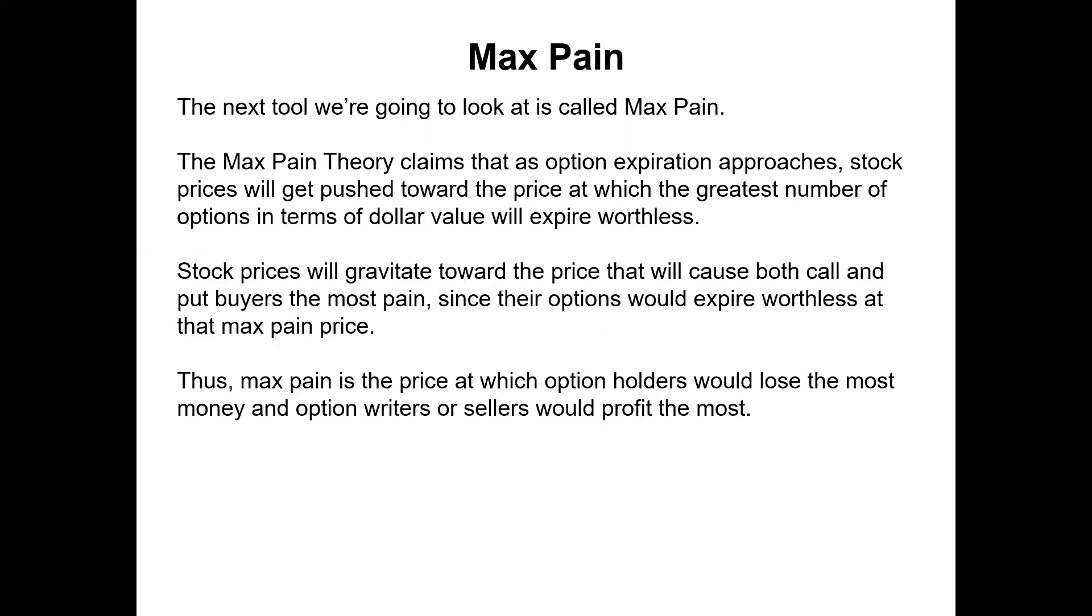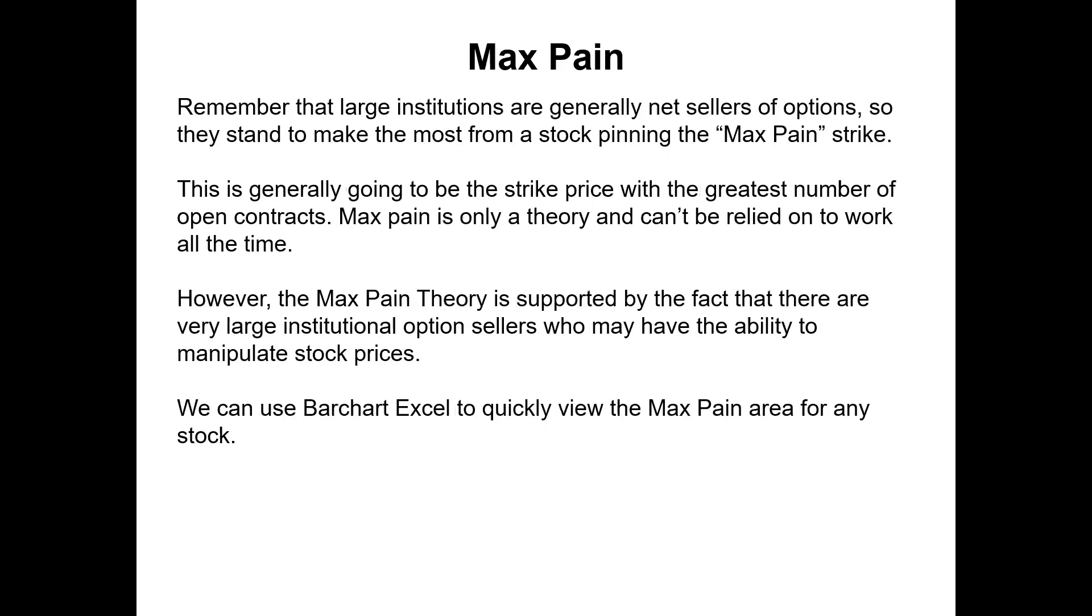The next tool we're going to look at is called Max Payne. And the Max Payne theory claims that as option expiration approaches, the stock price will get pushed towards the price at which the greatest number of options in terms of dollar value will expire worthless. Stock prices will gravitate toward the price that will cause both call and put buyers the most pain since their options would expire worthless at that Max Payne price. Thus, Max Payne is the price at which the option holders would lose the most and option writers or sellers would profit the most. Remember that large institutions are generally net sellers of options, so they stand to make the most from a stock pinning the Max Payne strike. This is generally going to be the strike price with the greatest number of open contracts. But keep in mind, Max Payne is only a theory and can't be relied on to work all of the time, but it does work sometimes.